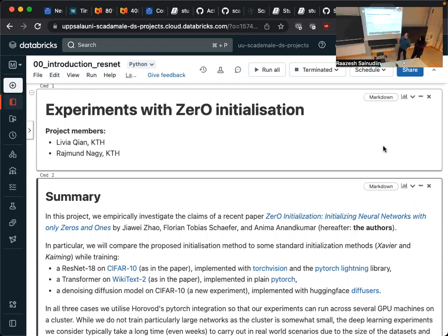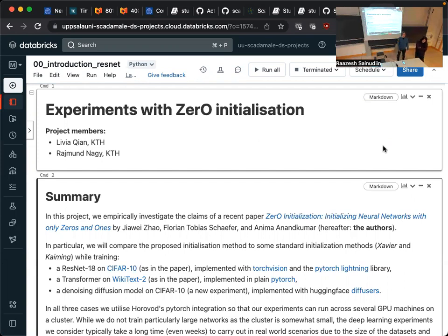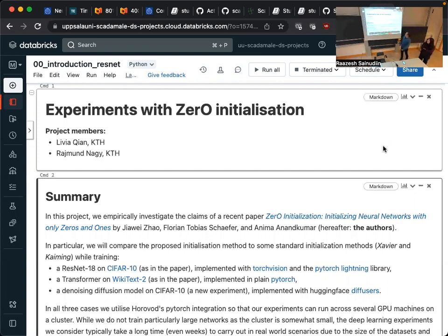I'm Raymond Nudge, my partner is Livia. We are from KTH, and our project was essentially an investigation into the reproducibility of some of the claims in a recent paper called Zero Initialization: Initializing Neural Networks with Only Zeros and Ones.